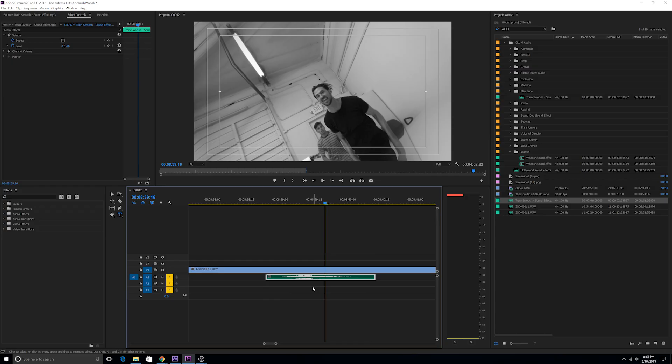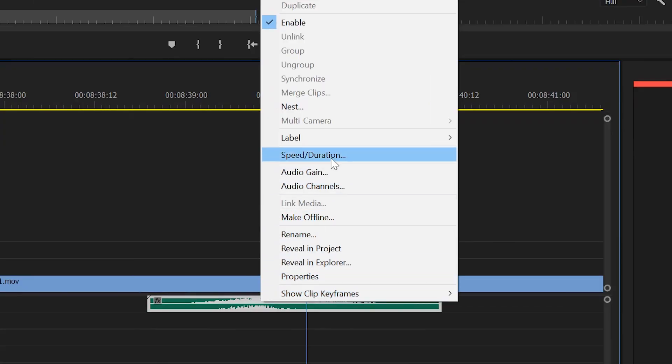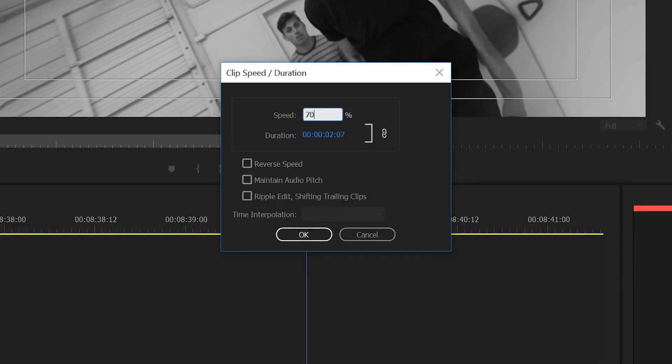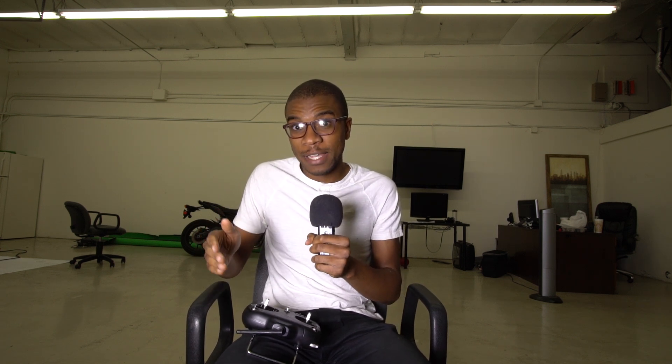Number two: you can go into speed duration and change the speed — make the sound effect either slower or faster. If you make it slower, the sound effect will take more time to take effect and will actually give you a lower, rumblier sound as well. Most importantly, it'll just take longer for it to play out. So if your visual transition is longer, your sound effect will be stretched longer to cover the entire visual transition. You can also make it faster by speeding up your sound effect.